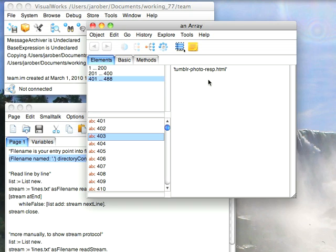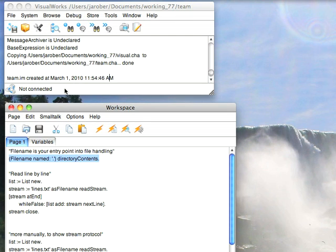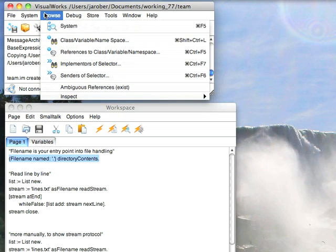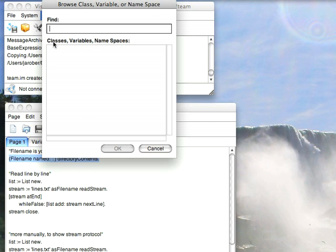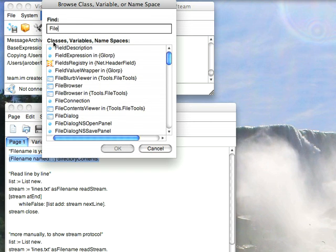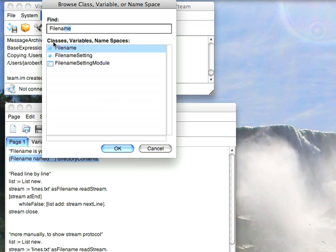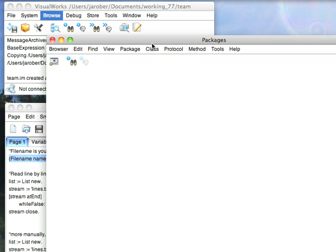If I go ahead and pick one of them, I've got something here. So there we go, we've got everything listed in the directory. Now, let's go ahead and browse class Filename and take a look at what I'm doing with this.